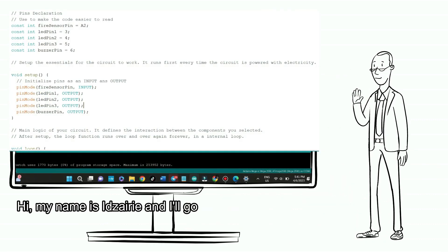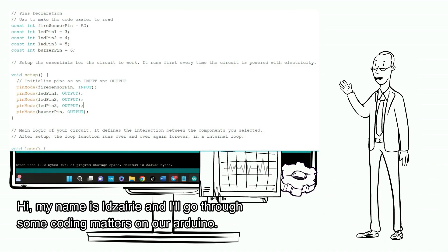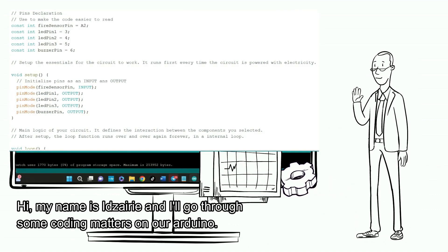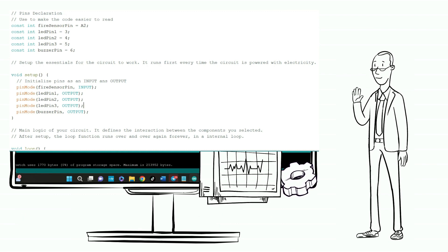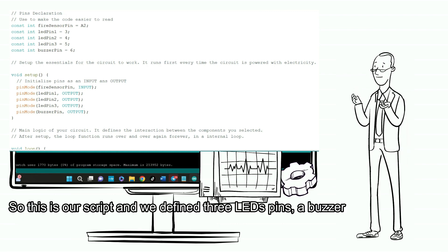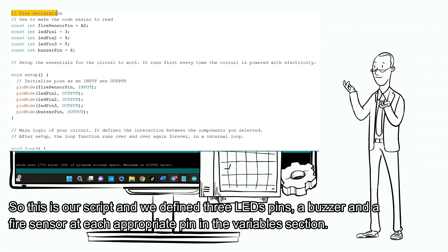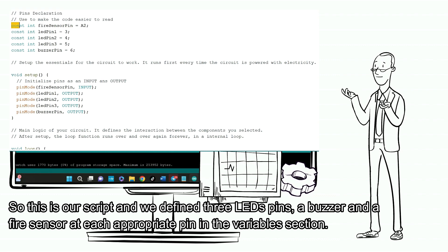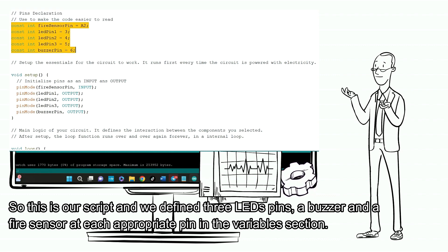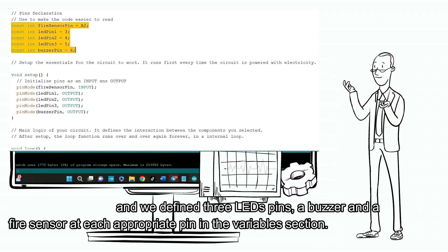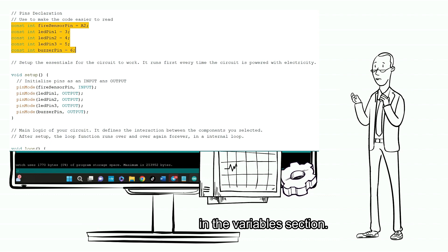Hi, my name is Zairee and I'll go through some coding matters on our Arduino. So, this is our script and we defined three LED pins, a buzzer, and a fire sensor at each appropriate pin in the variables section.